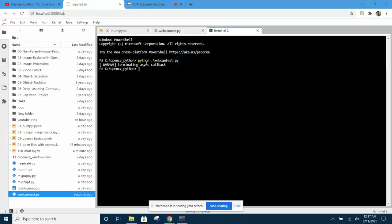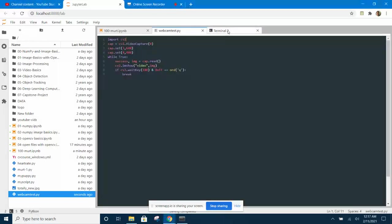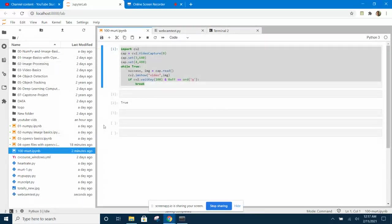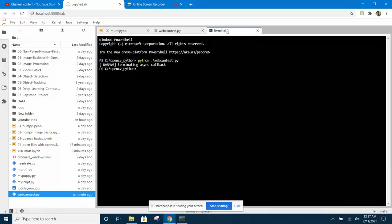So this is the workaround for the limitations of Jupyter Notebook. Whenever you want to run OpenCV, you need to create a script and then run it in a terminal using the launcher.